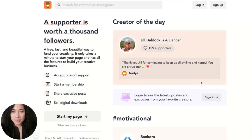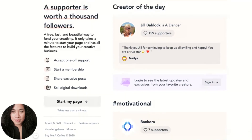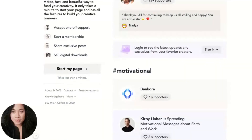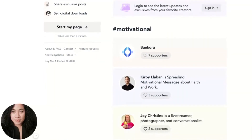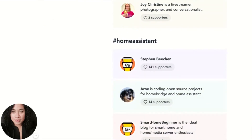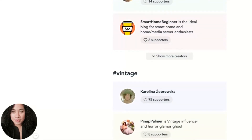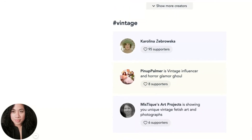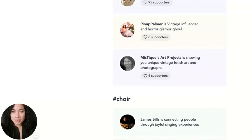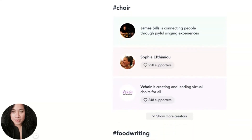Hi everyone, my name is Pia Cortez and I am with BuyMeACoffee.com. You're looking at the BuyMeACoffee.com homepage. As I scroll through the creator of the day and some categories of different creators, BuyMeACoffee.com is really a modern platform for creators where you are able to fund your creative business.